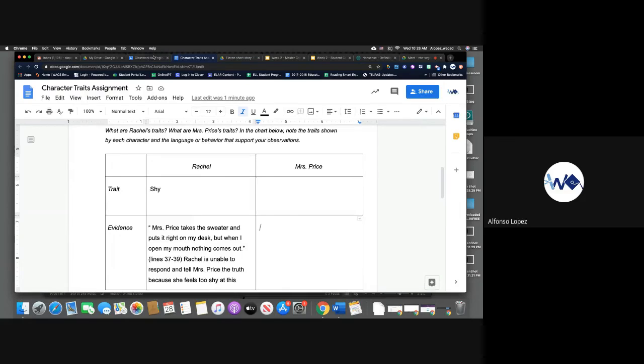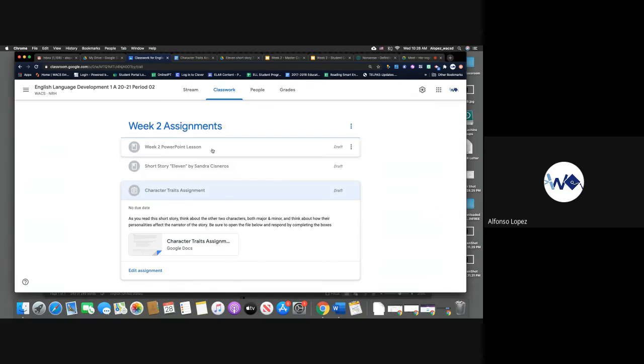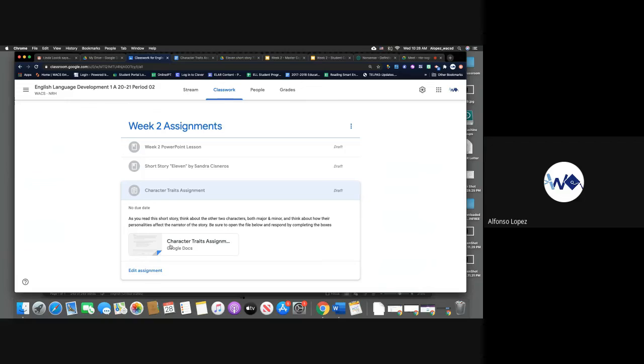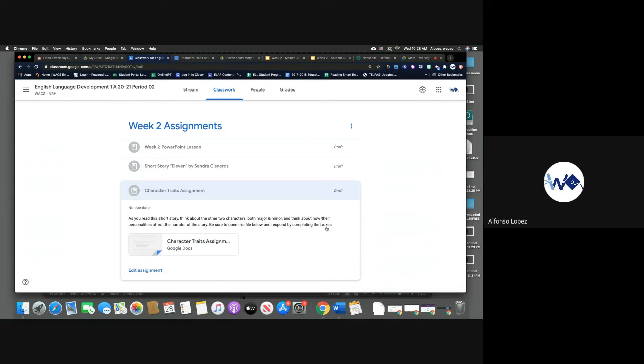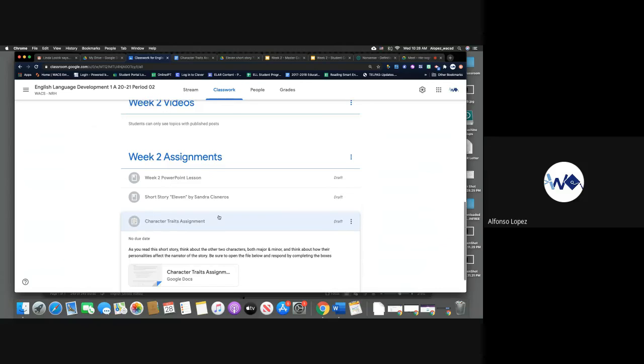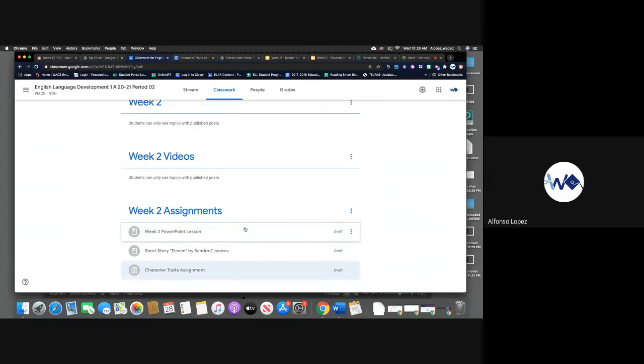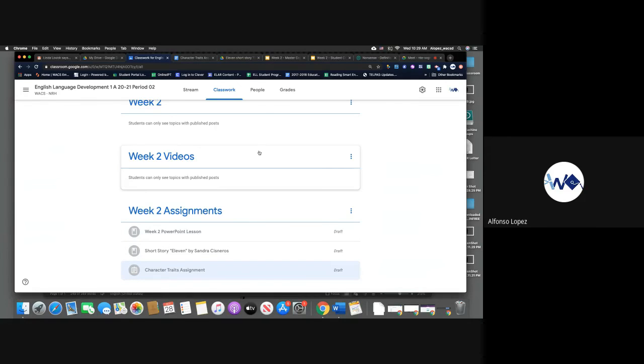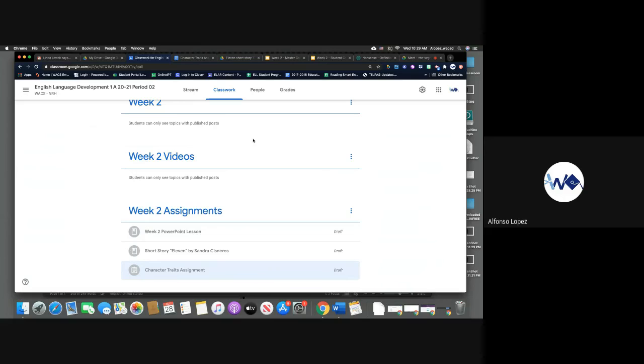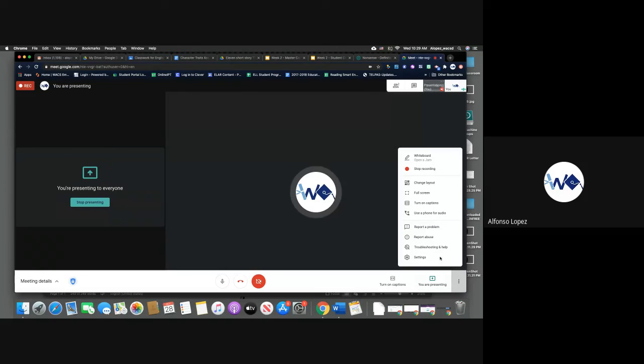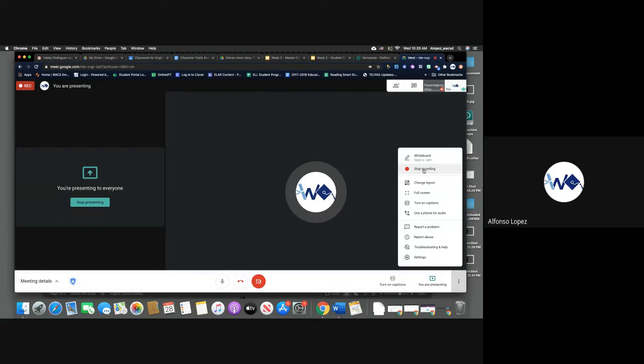When you are ready to turn it in, you will just click on, there will be a box here. After you edit the document, that will say turn in assignment. Okay. All right, that should be it for you guys. If you have any questions, please feel free to email me or send me a Google Hangout message. I really enjoy this story and I hope you guys did as well. If you have any questions, please let me know. Y'all have a wonderful week and I will see you guys in our next video. Bye-bye.